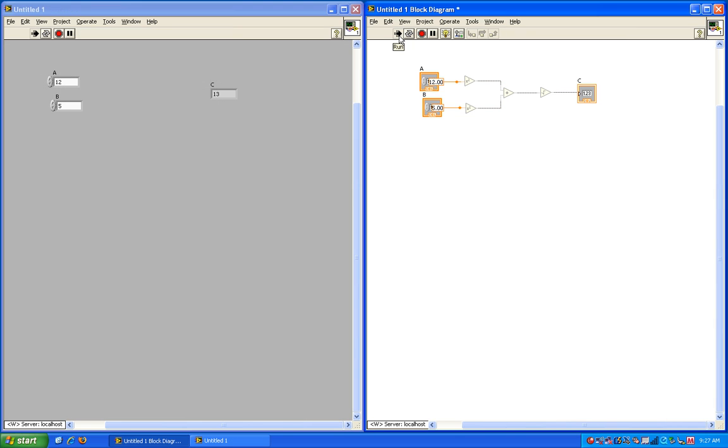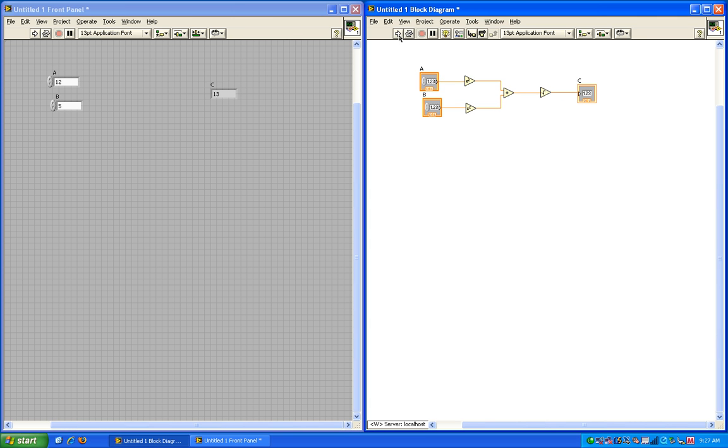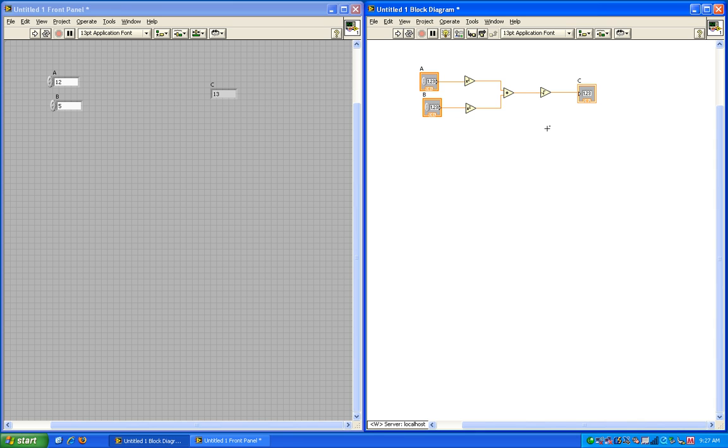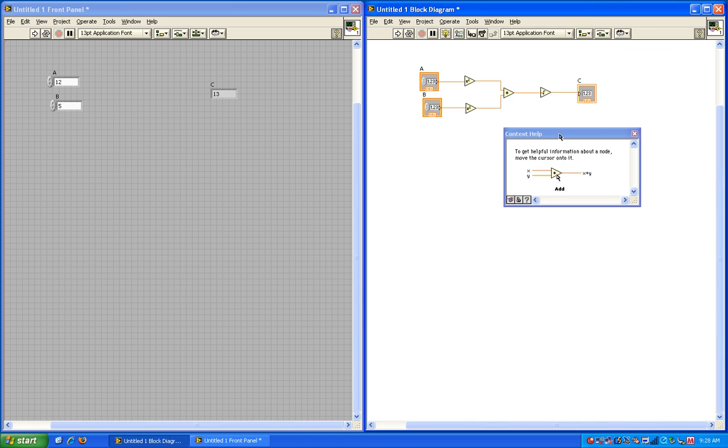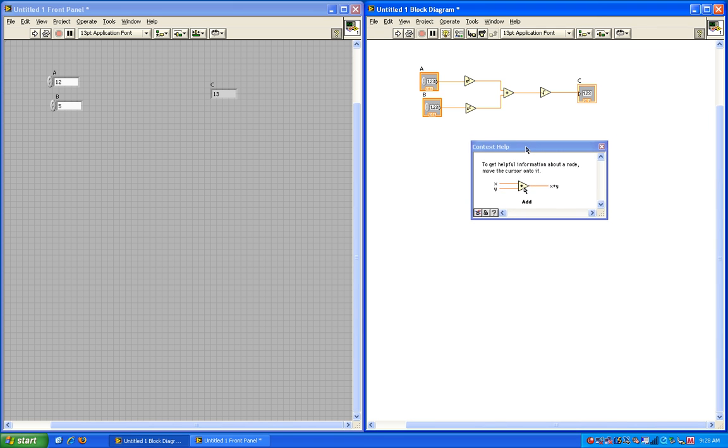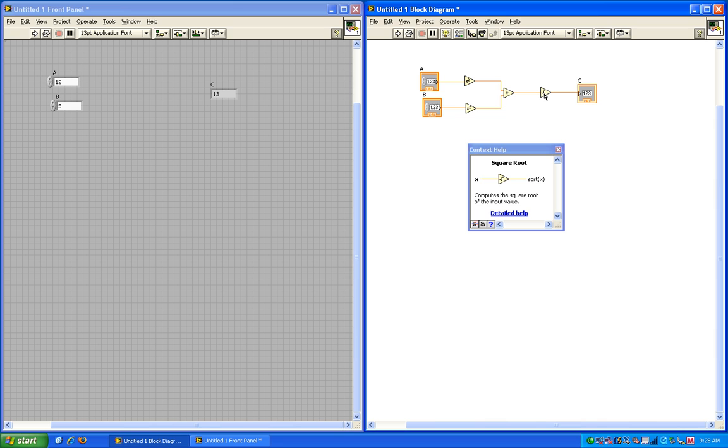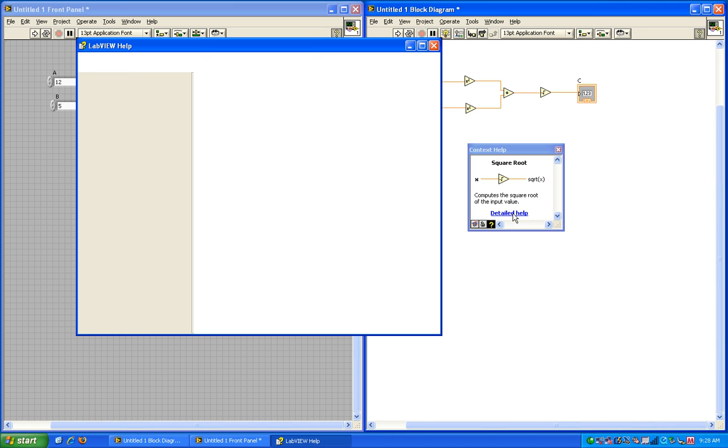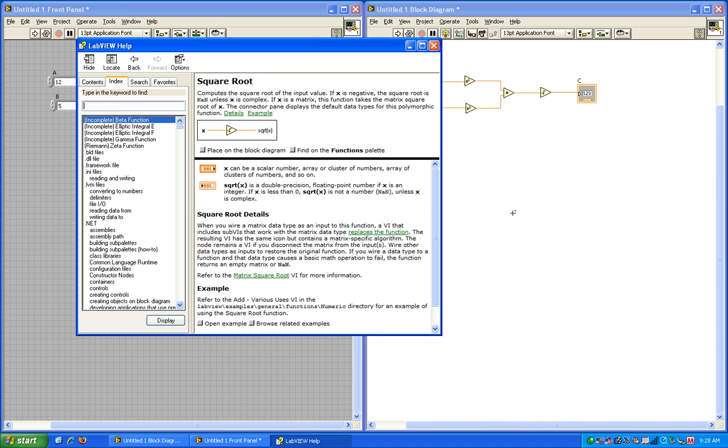One other neat little trick is if you hit control H, a new window will come up that's called the context help. What this is, is it gives you detailed information on a function. So if I go and hover over the square root, you'll notice that the context help shows me the name, the inputs and outputs, and some more information on what the function actually does. If you still need more information, you can click on detailed help. And that'll bring up the LabVIEW help file on that function. Something else that's neat, if you want more help or an example on that function, you can simply click open example in the LabVIEW help.